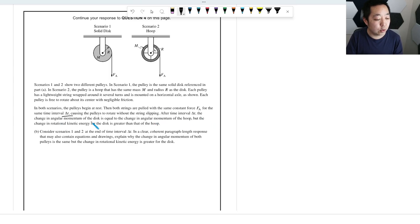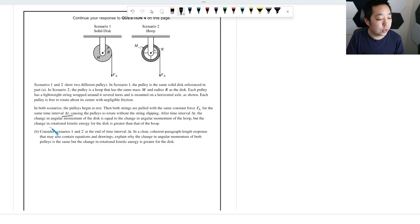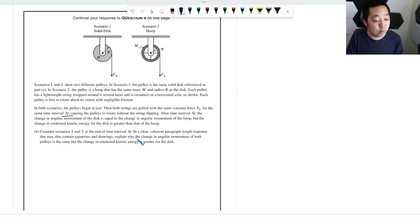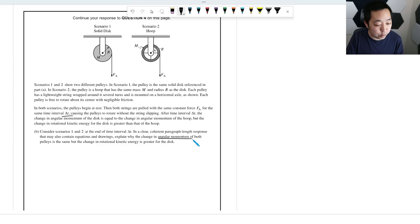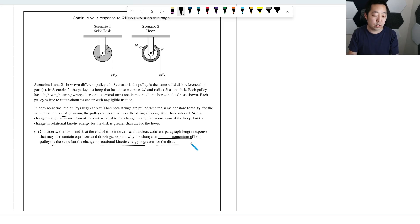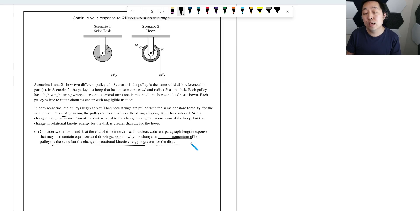After a time interval delta T, the change in angular momentum of the disk is equal to the change in angular momentum of the hoop. But the change in rotational kinetic energy of the disk is greater than that of the hoop. In a clear, coherent paragraph length response that may also contain equations and drawings, explain why the change in angular momentum is the same, but the change in rotational kinetic energy is greater for the disk. Let's, there's two points we have to address. We have to address the angular momentum, and then we have to address the energy.